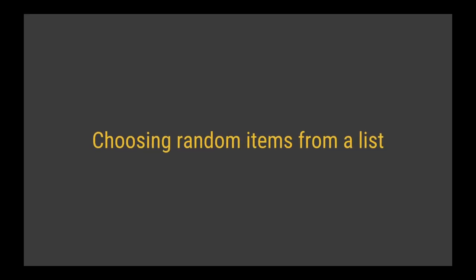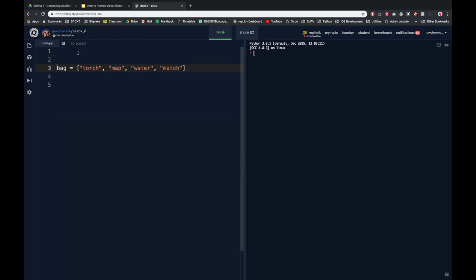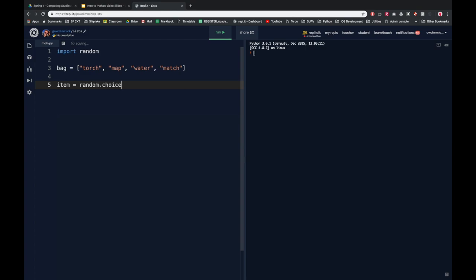Let's look now at choosing random items from a list. Here I am back in REPL with my bag list, and I want to print a random item from it. To do that, I'm going to put some code before the code that creates my list: 'import random'. You might remember this from the turtle stuff — random is a library of functions, loads of different functions all to do with random numbers. From this we can actually use the 'random.choice' method. So we could say 'item equals random.choice' and pass into this function a reference to my list — which in this case is the variable bag.